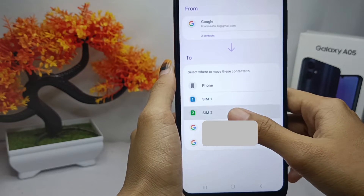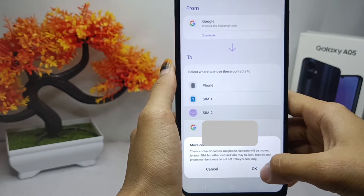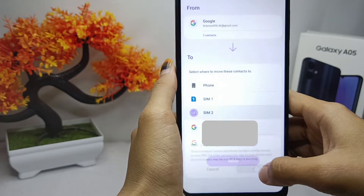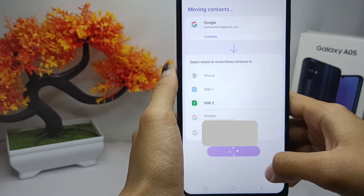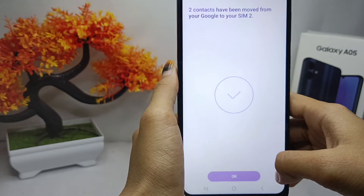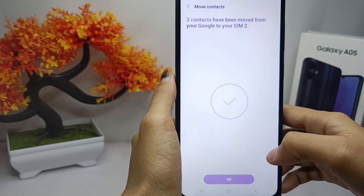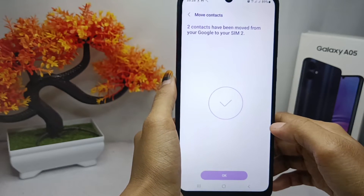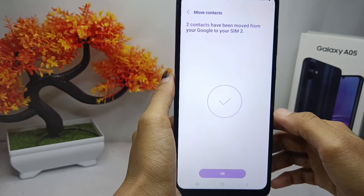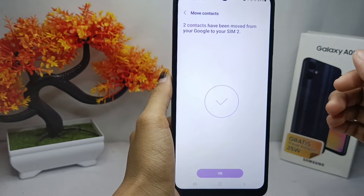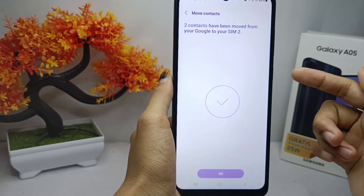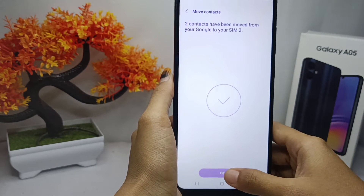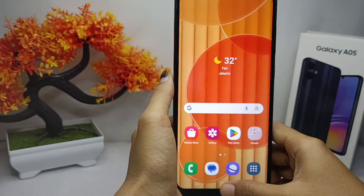The contact on your device is successfully moved to the SIM card. That's the tutorial on how to move a contact to the SIM card on a Samsung Galaxy A05 device.